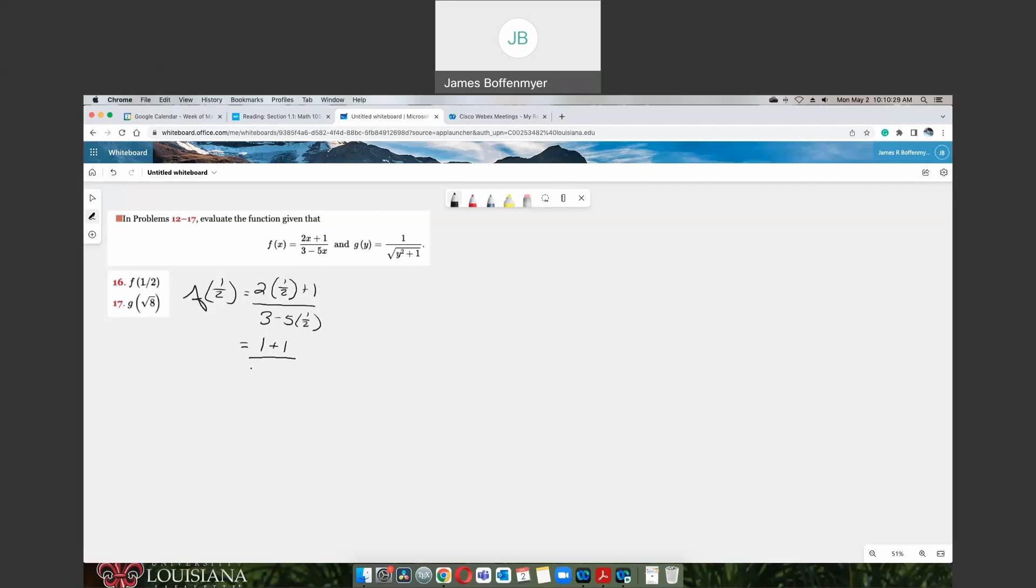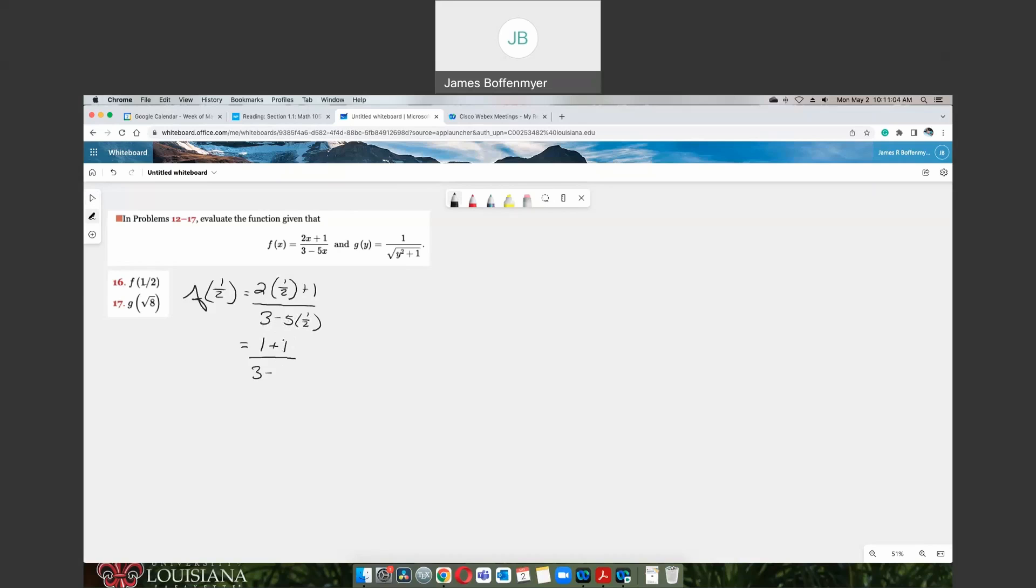And that's over 3 minus 5 times 1 half. Well, you could say 5 and a half, you know, 5.5, anything like that. But with fractions in college algebra, we always want to deal with improper fractions because they tend to be much easier to deal with than decimal numbers and mixed fractions. When you have 5 times 1 half, that's technically 5 over 1 times 1 over 2. If you remember how to multiply fractions, you multiply straight across, so that would be 5 over 2.